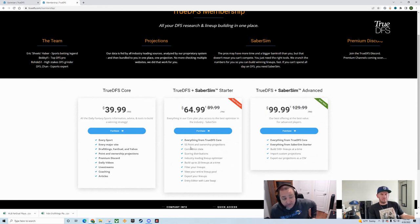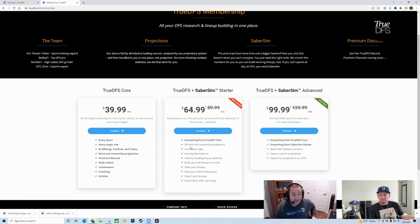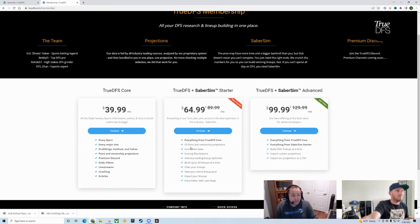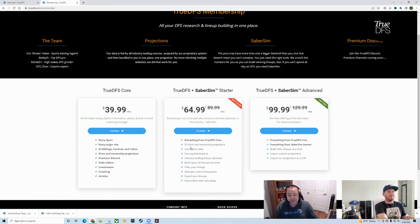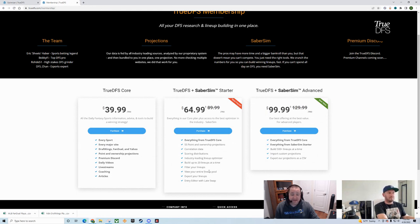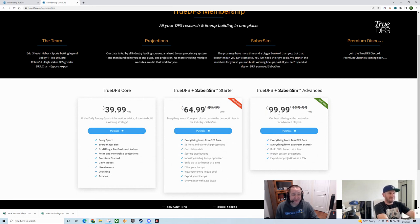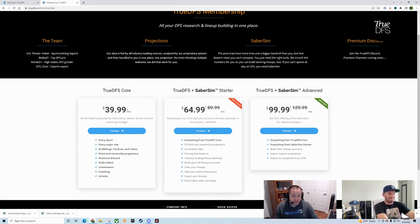This gets you everything from the core, plus it gets you SaberSim's projections. SaberSim's projections also cover some sports that we don't cover. You get their optimizer. You can build up to 20 lineups at a time. If you've graduated past that, if you've got more than 20 lineups, or maybe you're the kind of guy that's built your own model, then you're going to need SaberSim Advanced. SaberSim Advanced, $99.99. What does SaberSim charge on their website? $89.99 for SaberSim Advanced. For $10 more, you can have our values, our projections, plus the power of SaberSim Advanced.